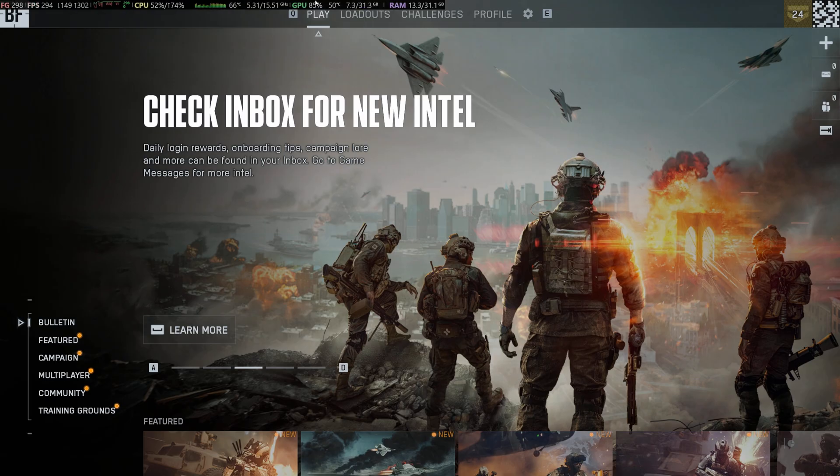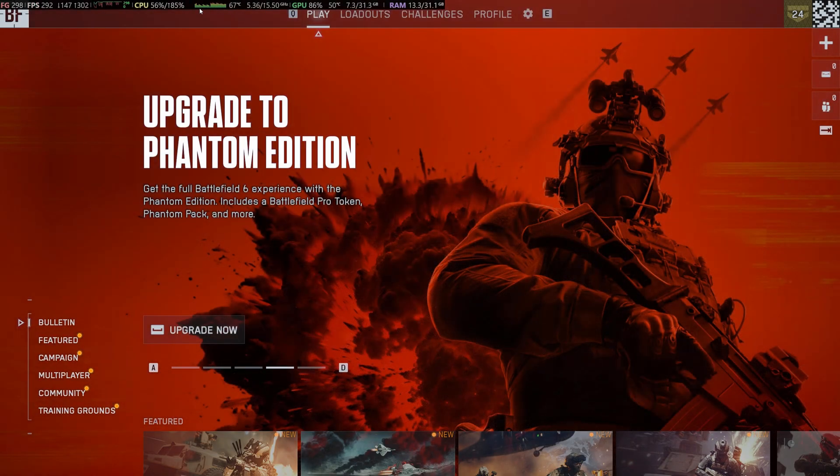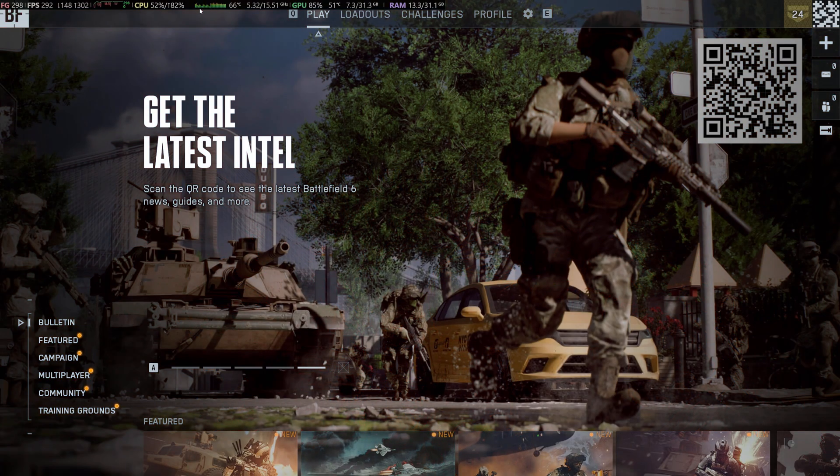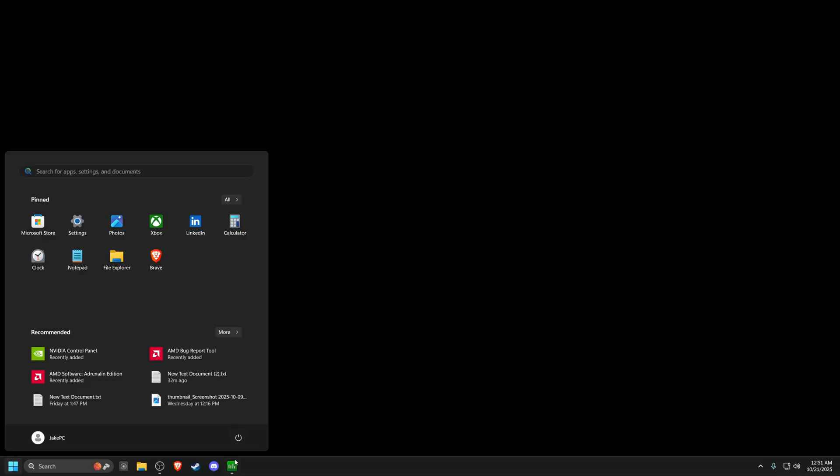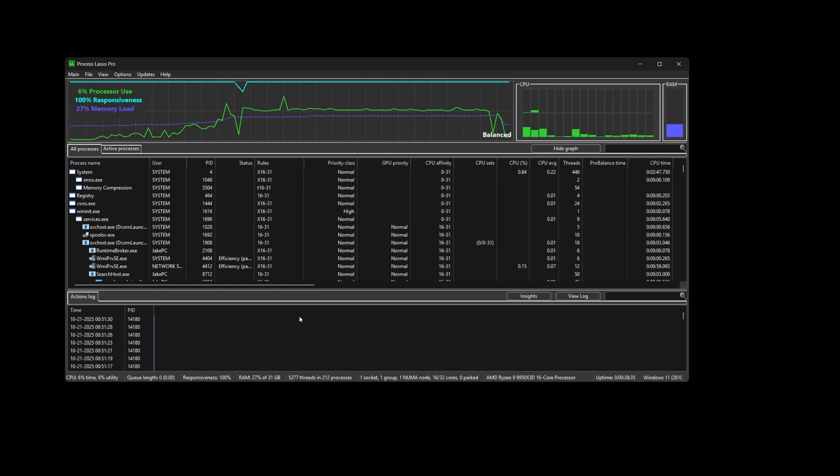As you can see in the top left, I just have Steam Overlay going, and it shows that I have all the cores, both CCDs working with this game. I'm going to actually go into Process Lasso now and show you live what you got to do.